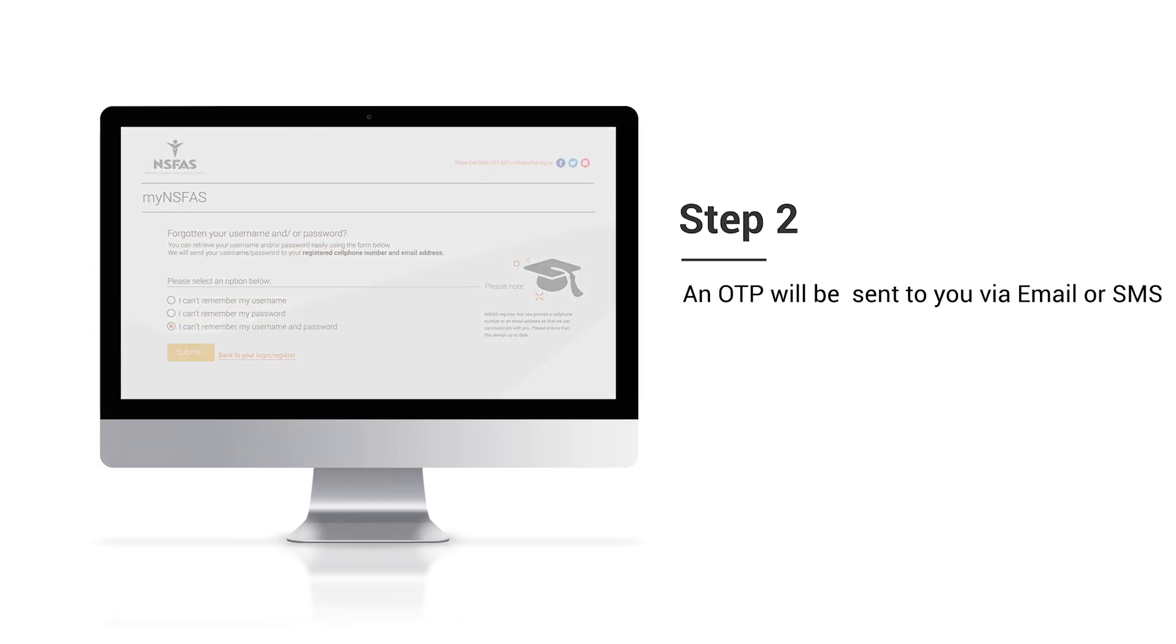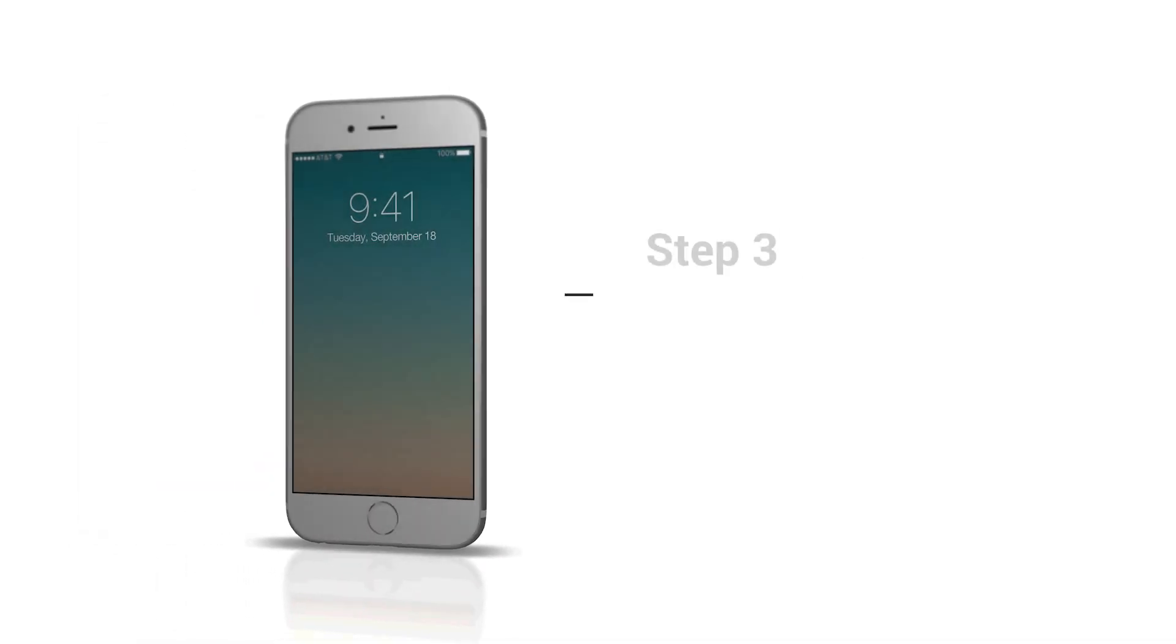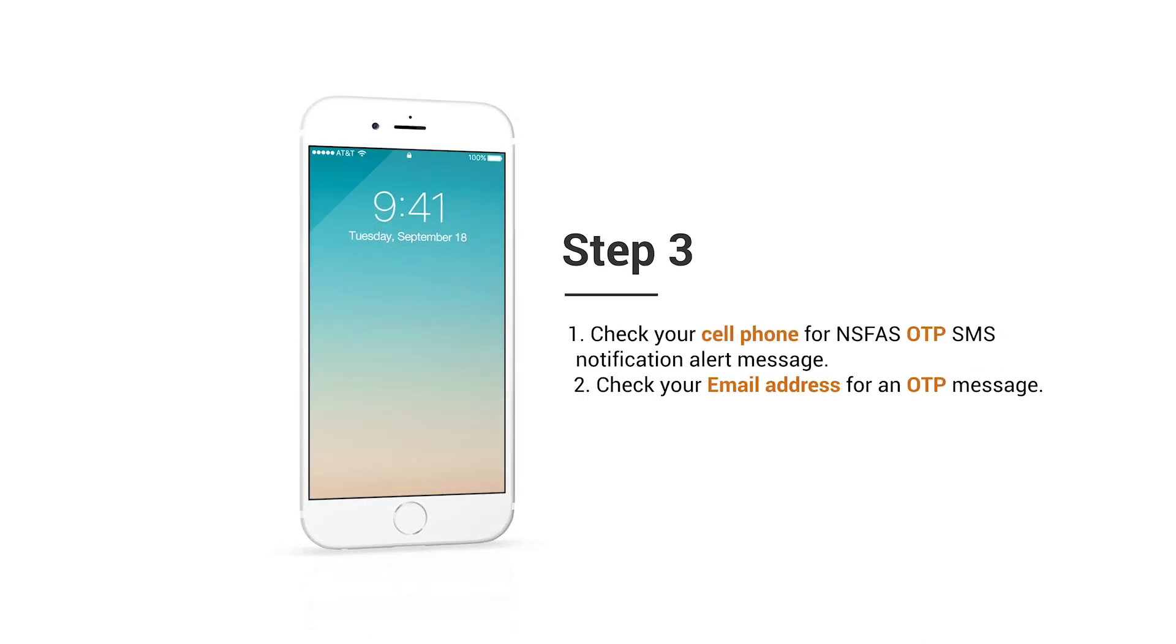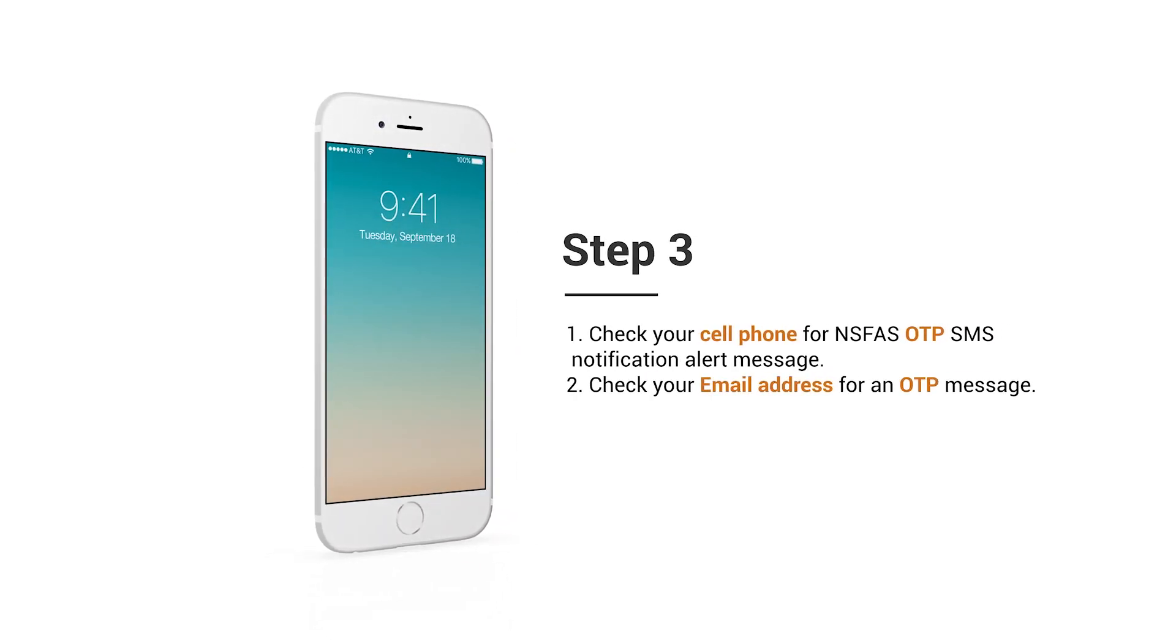An OTP is then sent to you via SMS or email. You will need to check your phone or email for the OTP message.